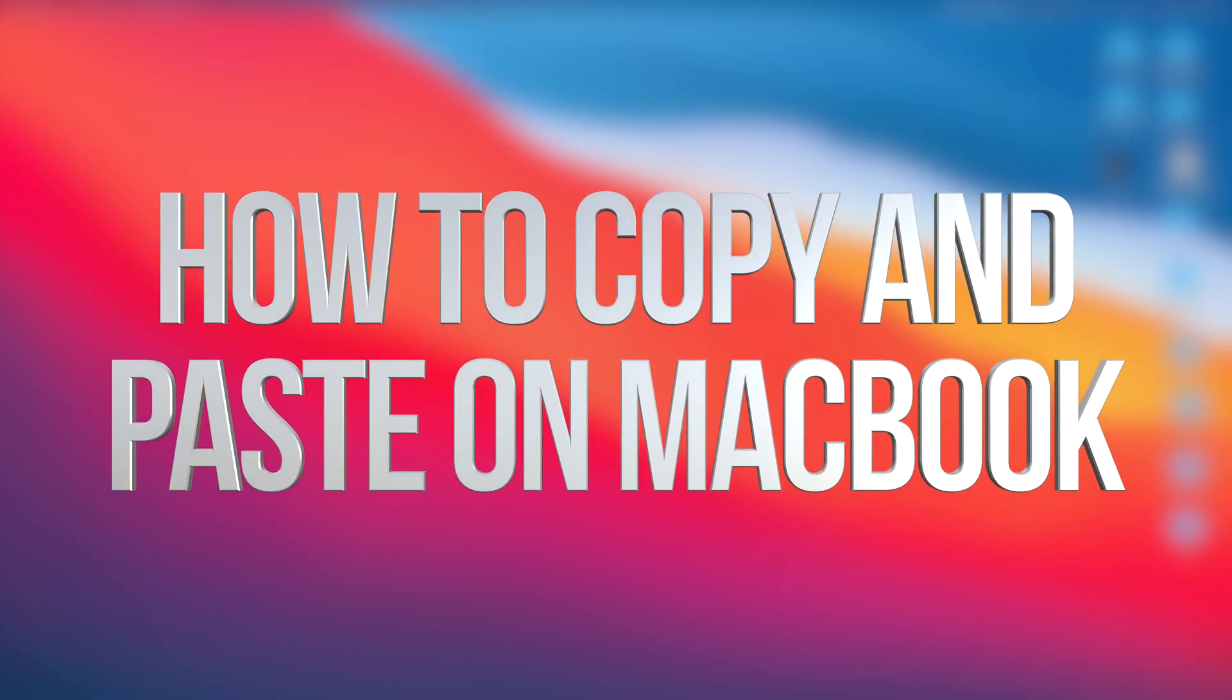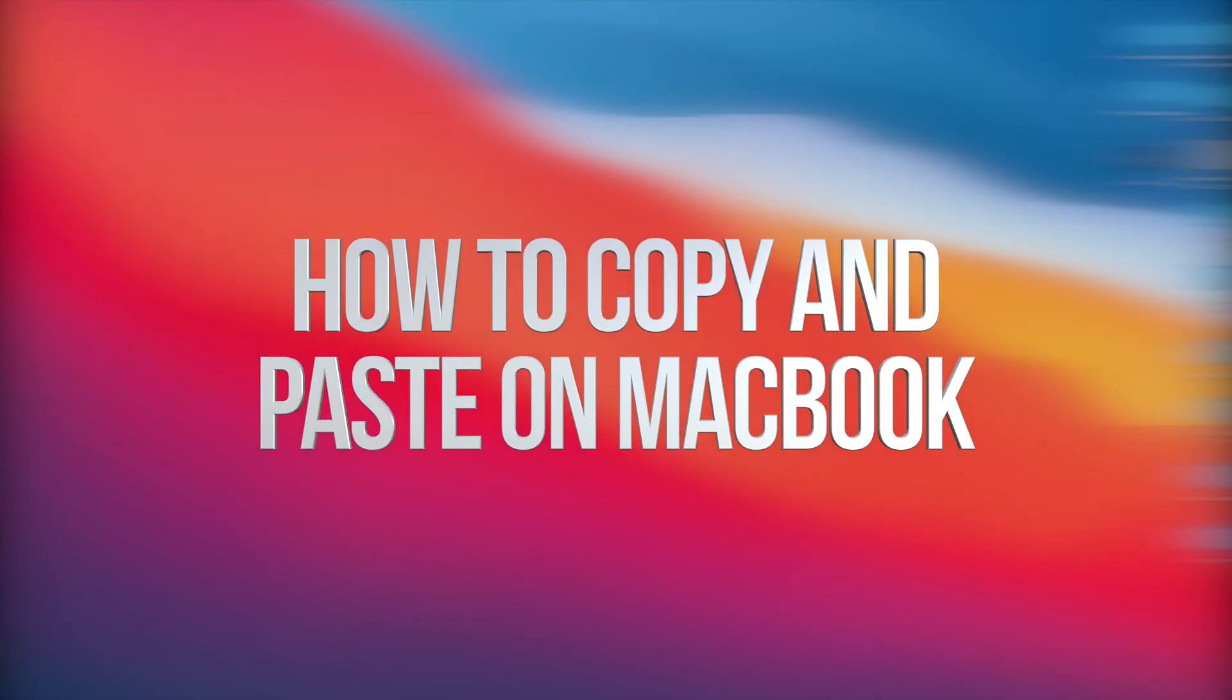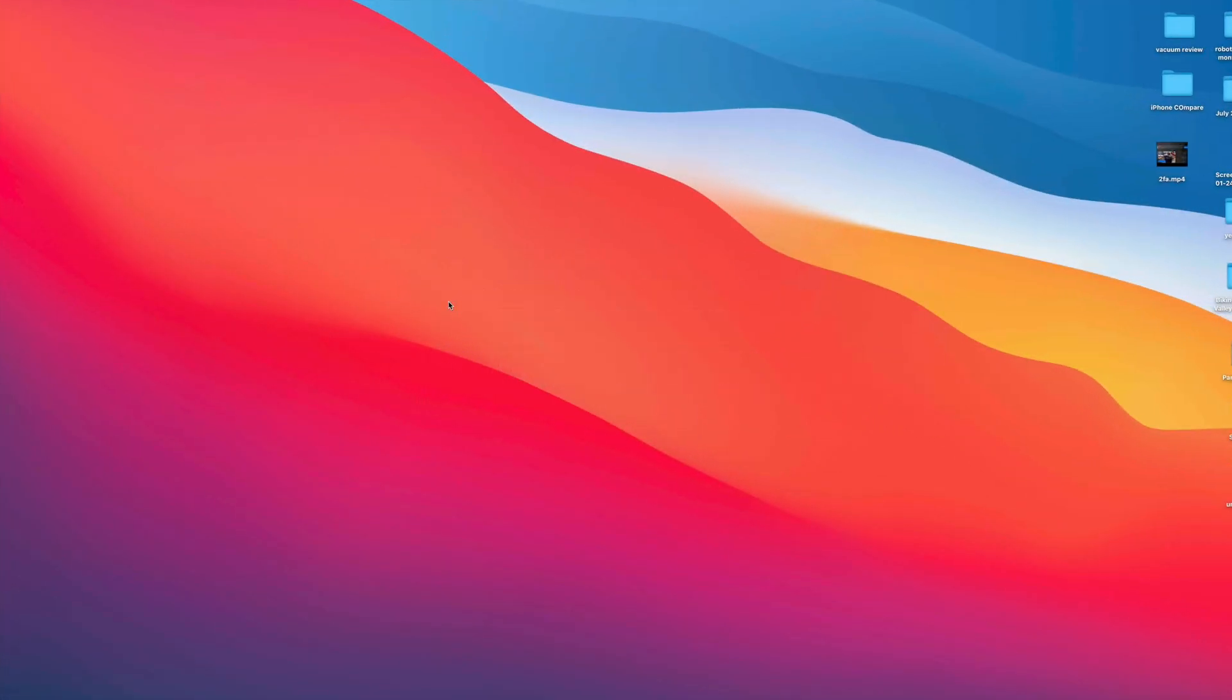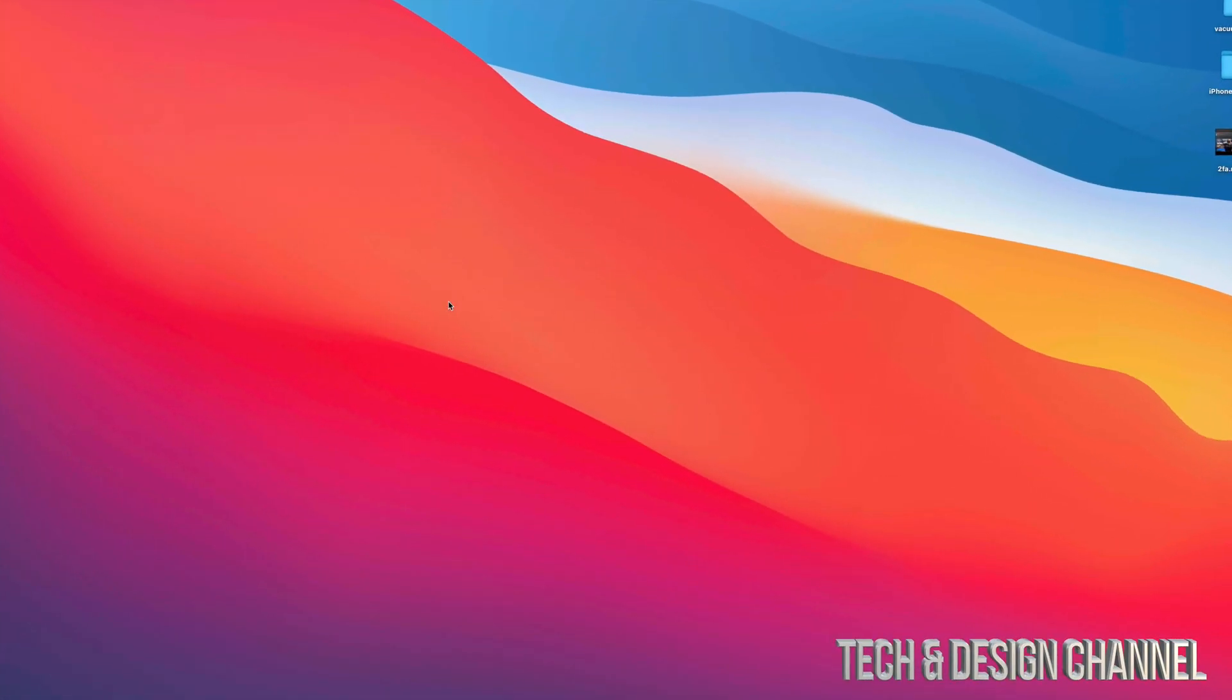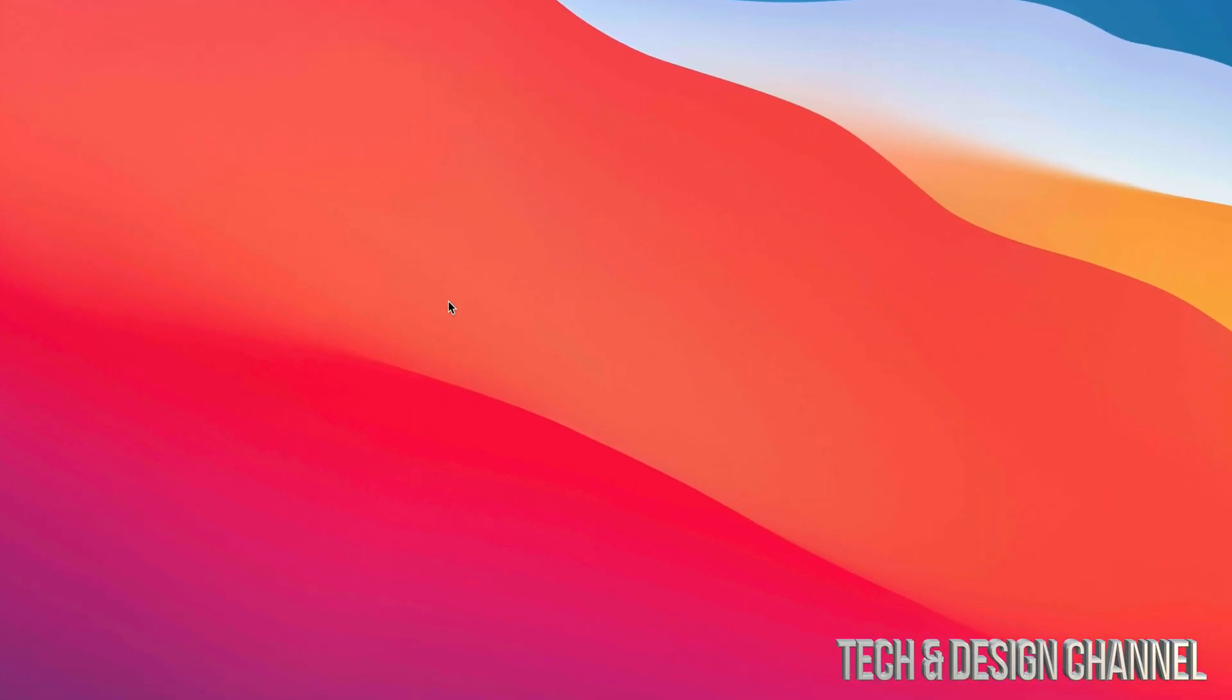Hey guys, in today's video, we're going to go over how to copy and paste documents, pictures, anything from your Mac right here.